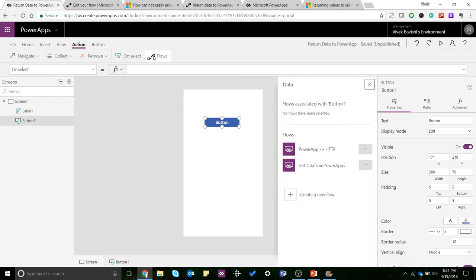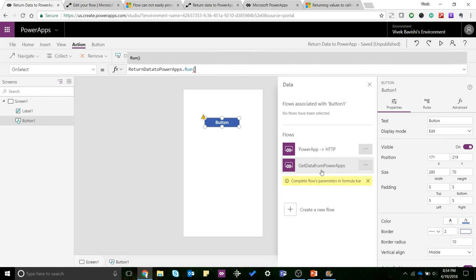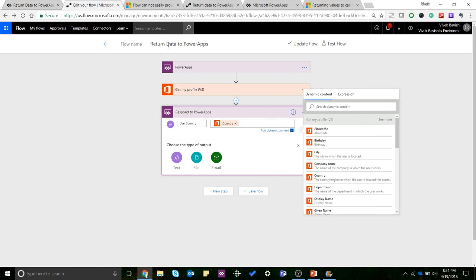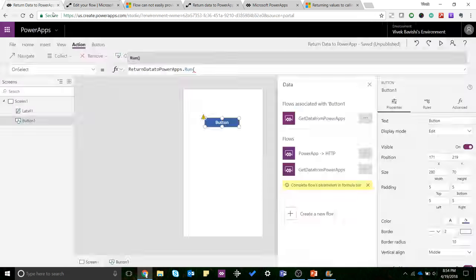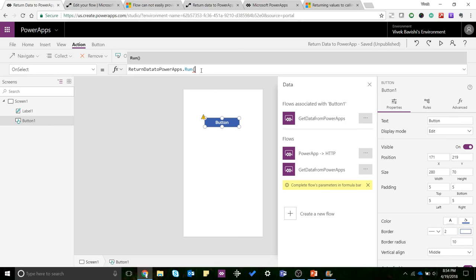I'll add the flow to get data from PowerApps. I think the name is different—I changed the name in Flow but it didn't change over here, so that was a bit confusing. So you can see 'Return Data to PowerApps' is my flow name, and that's what I'm adding over here.